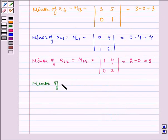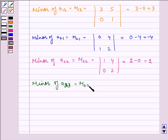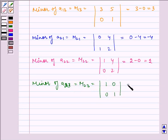Minor of A23 is equal to M23, which is equal to the determinant of 1, 0, 0, 1, which is equal to 1 minus 0, which is equal to 1.